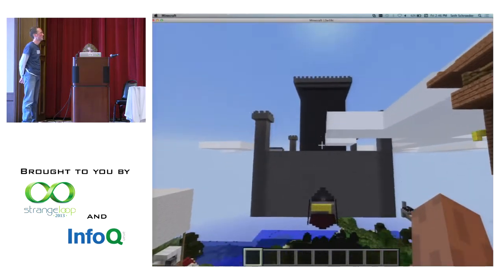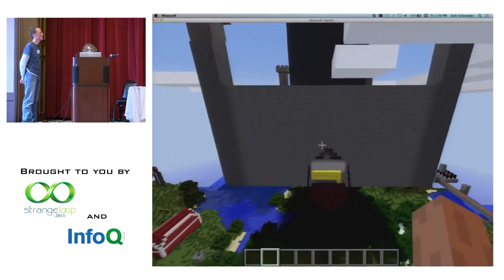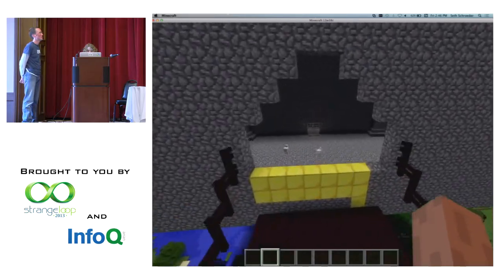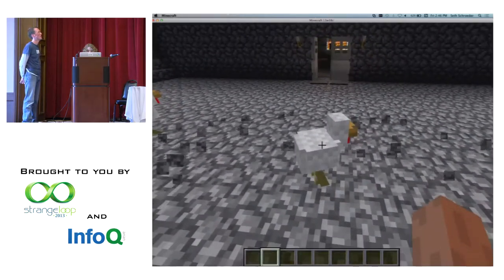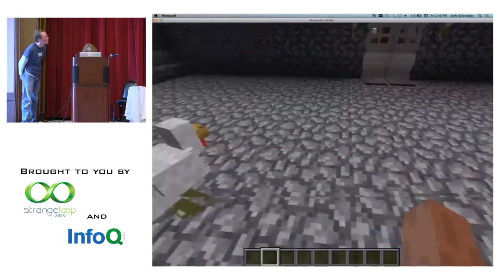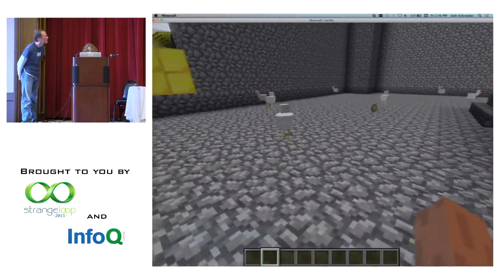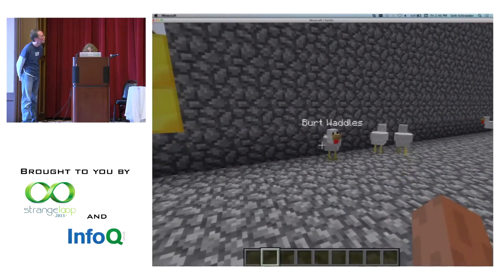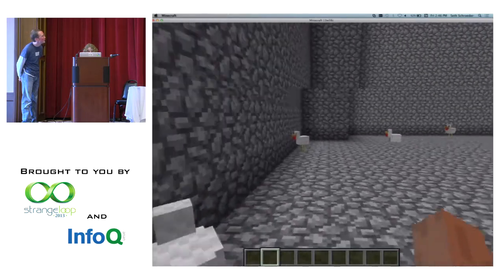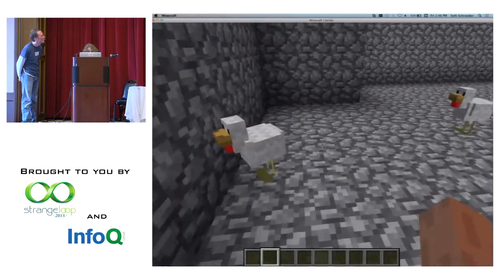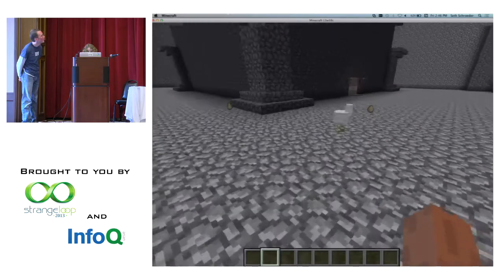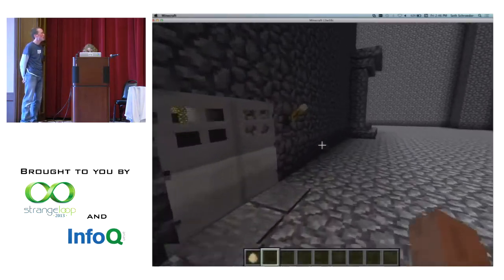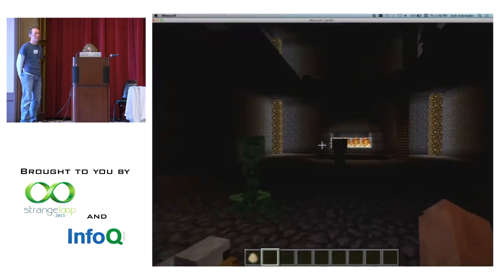All right. Let's go see it. Which I spent a very long time on. It's filled with chickens, by the way. I like chickens. And I named them. Is this one? Yes. What's that? Go back. I missed it. Niall Waddles? Bert Waddles? Yes. I named them. Look, Eggers? Mario Waddles. Very good.